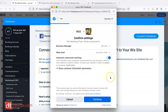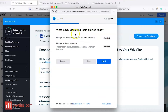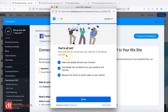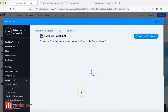It then shows Automatic Advanced Matching — this uses information your customers have provided, such as email addresses or phone numbers, to match your website visitors to people on Facebook. That's a great way to target your subscribers, so I recommend keeping that on. Continue, and it asks what Wix marketing tools are allowed to do — manage your ads and manage business extensions. Grant permission, click Next, and it starts to link Wix marketing tools to Facebook. It's as simple as that — you're all set.